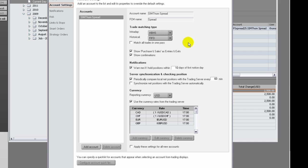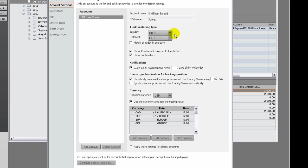If you choose HBHS, which is High Buy High Sell, then the highest buy is matched with the highest sell. You must select both an intraday and historical daily or longer matching scheme.